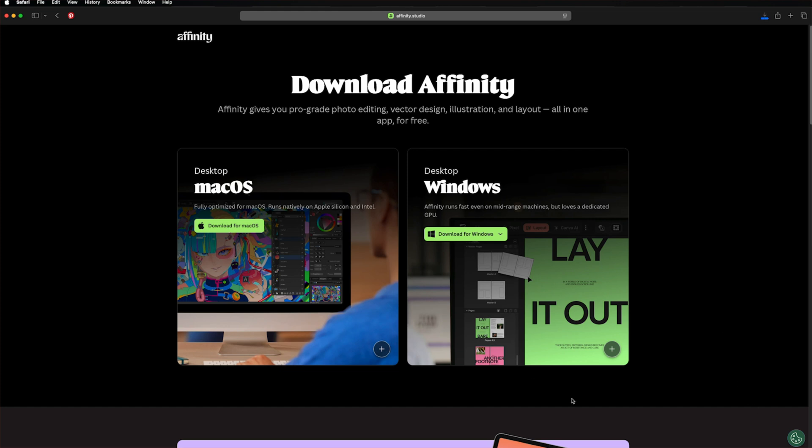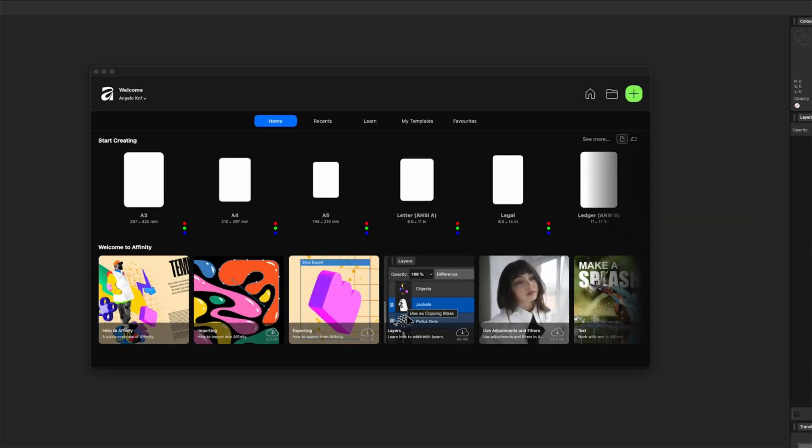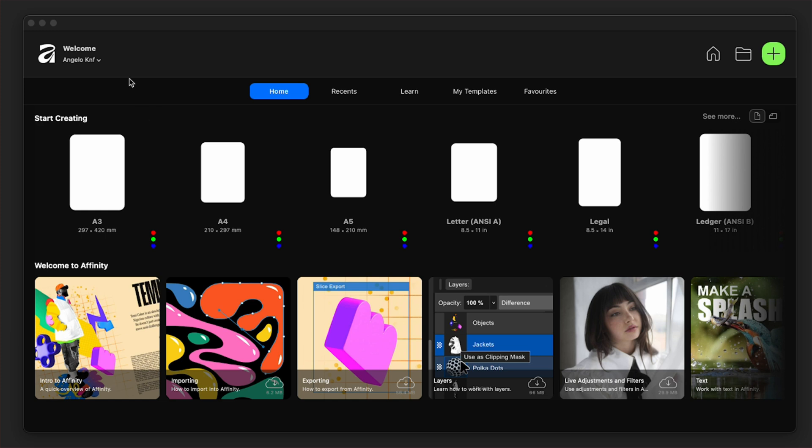Then I will skip the installing part and I will open the Affinity app. Now, I am already logged in, but you need to log in to your Canva account. And once you open it, you will see the welcome screen.